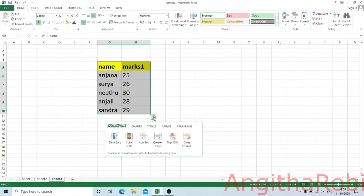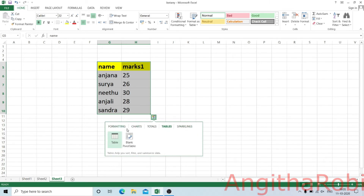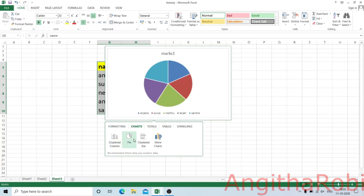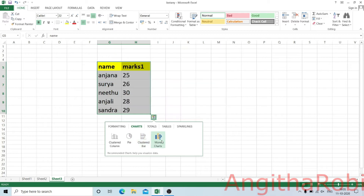We have the charts, formatting, totals, and tables options. We have the charts option. There are more charts available.